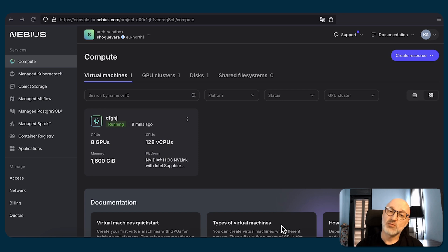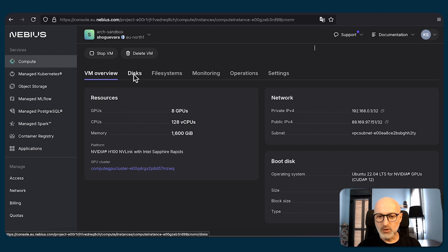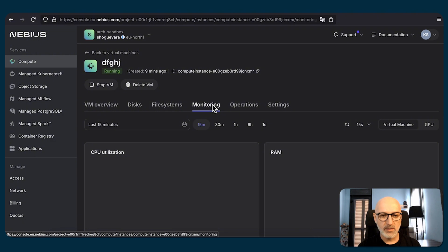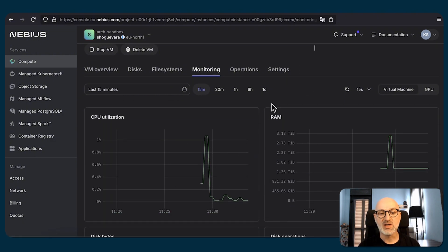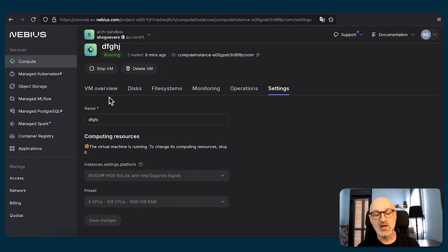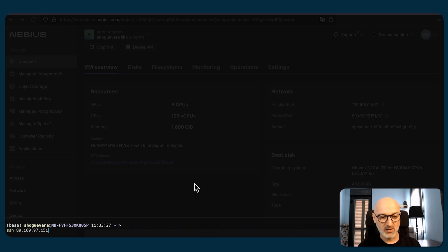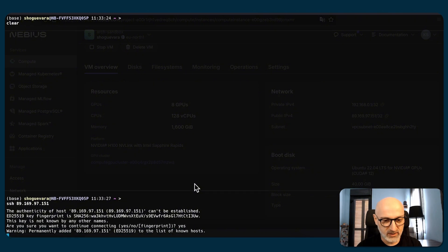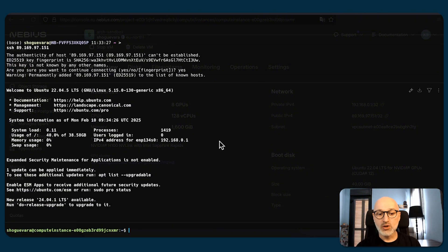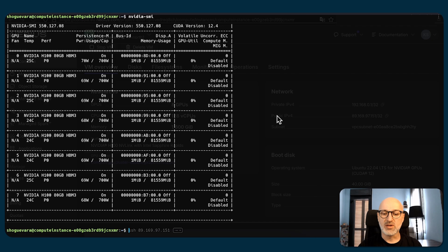Once the process is finished, the virtual machine will switch to the running state, colored in green. Let's see what we have within that virtual machine by pressing on the corresponding card. We have VM overview, network and boot disks, disk configuration, file systems, monitoring, operations, and settings — most of which you can change only when the VM is turned off. Let's switch back to the VM overview, copy the public IP address, and use it in our terminal to SSH to that address. Once we've accepted the fingerprint of the SSH key, we can issue a command like NVIDIA-SMI to make sure all the GPUs within this host are accessible. We can see that all eight GPUs are accessible and running, and we can utilize them for training purposes.